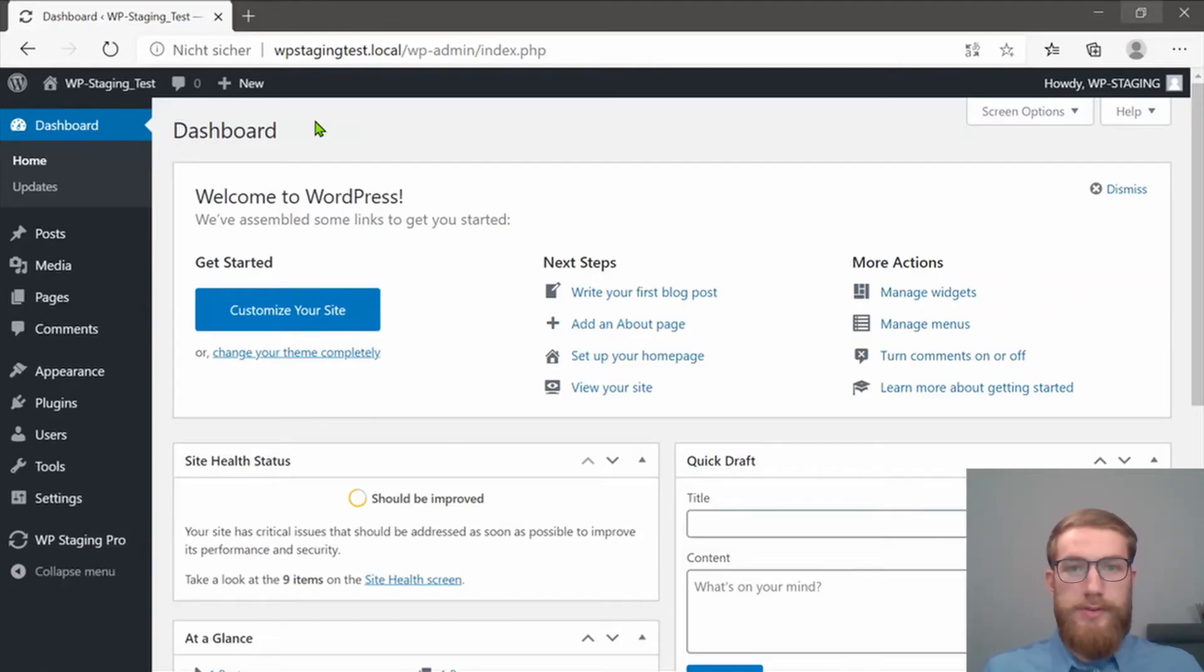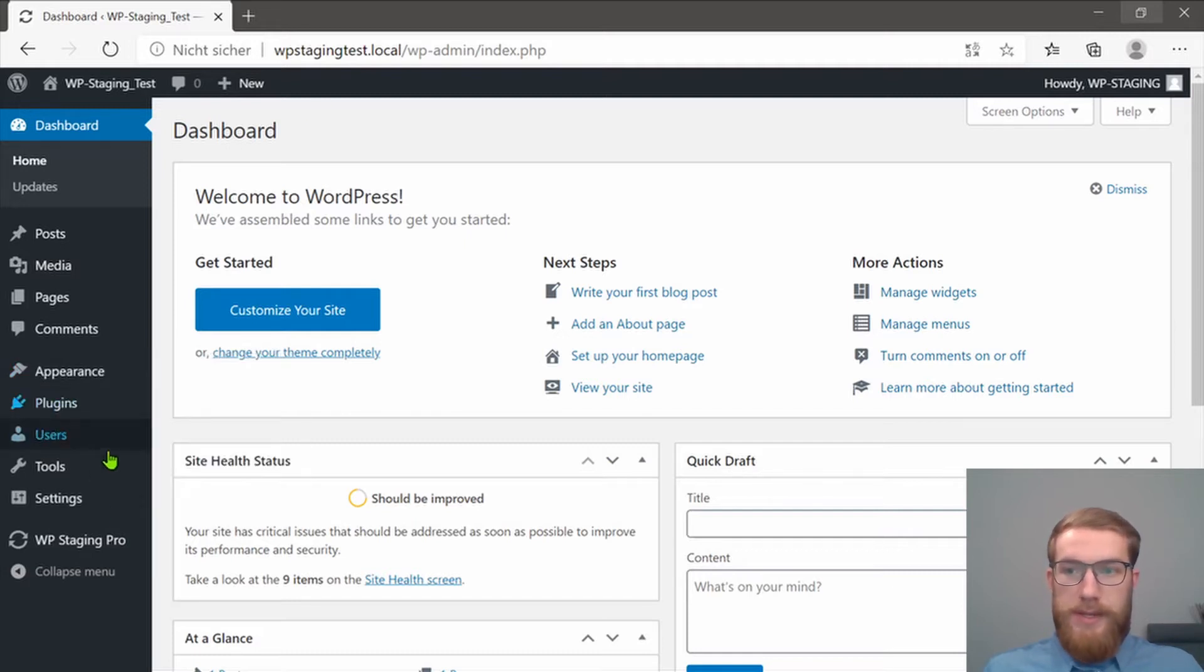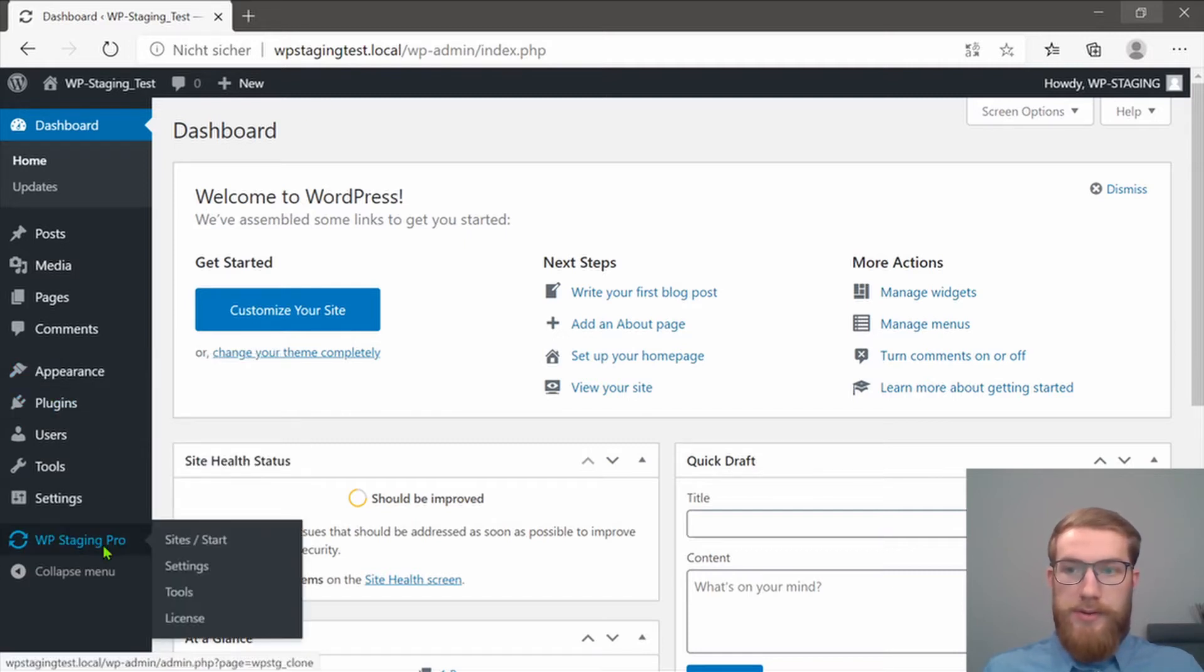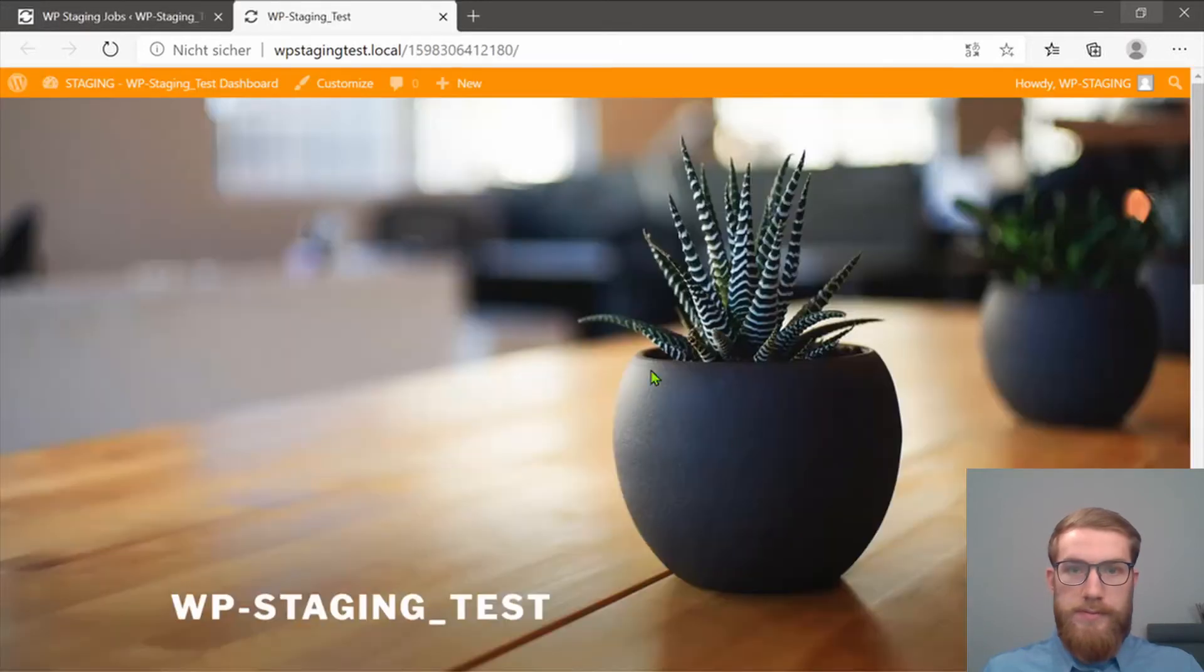Now I am going to show you how to edit your staging site and how to push those edits from the staging site to your production site. Click on WP Staging Pro and on Open. Now we have opened the staging site.